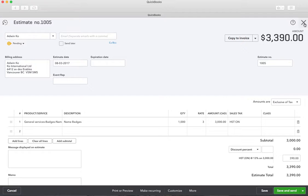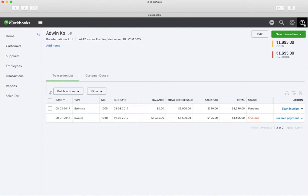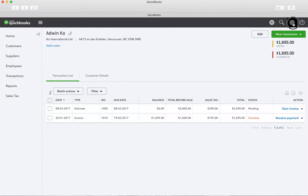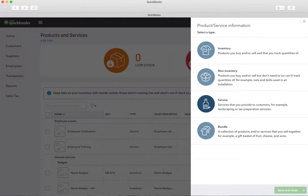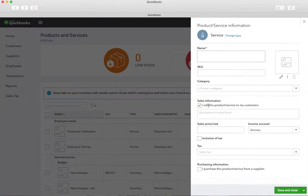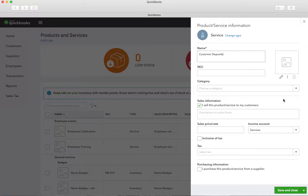Now what we want to do is make an inventory item. We'll go under the gear icon, under Products and Services, and click New. We want to make it a service inventory item and we're going to call it 'Customer Deposits.' We won't bother putting it under a category right now — this is just to show you how to do this. We won't put a description in here because you'll put your own description when you do the deposits.